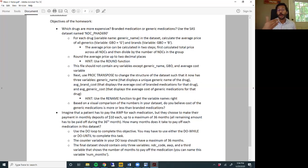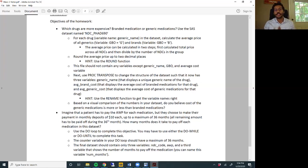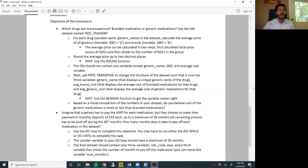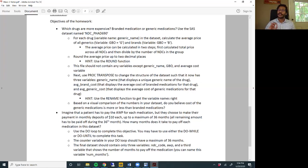Let me describe what your homework objectives are. The first objective is to identify which drugs are more expensive - branded medication or generic medication. For those of you who have been working in healthcare outcomes, you must know that branded medication is more expensive than generics. That's usually a pretty solid rule of thumb. But let's see if we can identify that using this dataset.